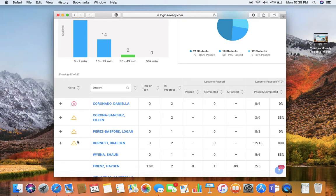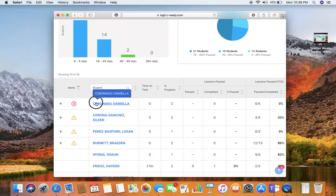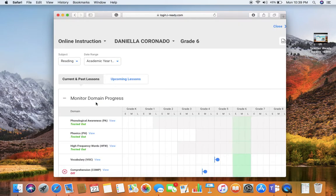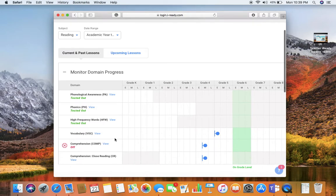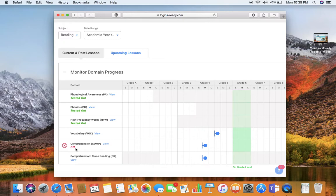Then your other students who are close to being locked out are listed there. You click on the student and then look at each of the domains, and you'll see here this student is locked out of comprehension.